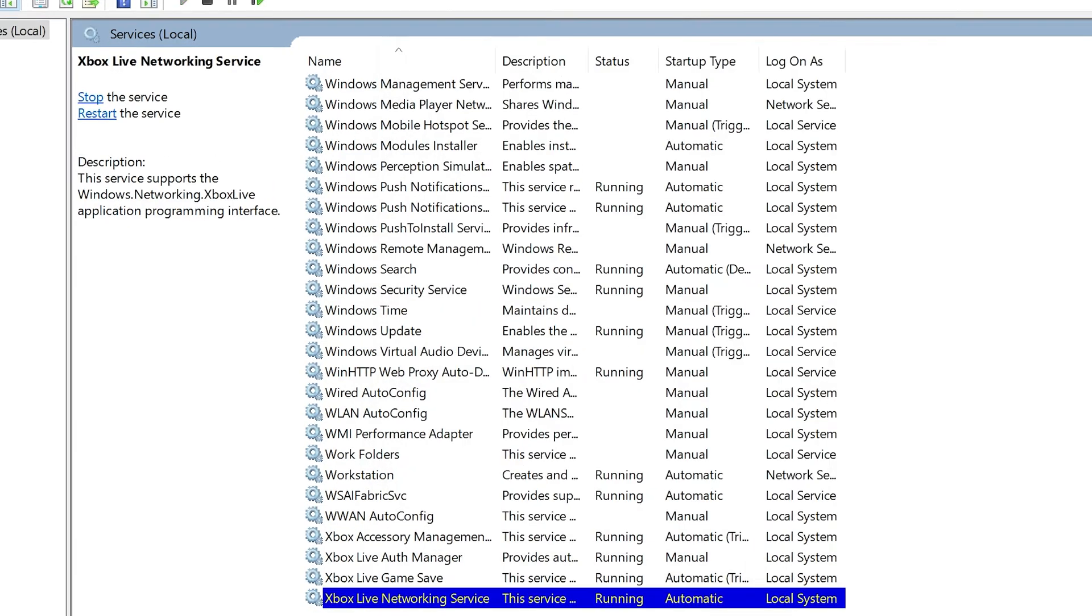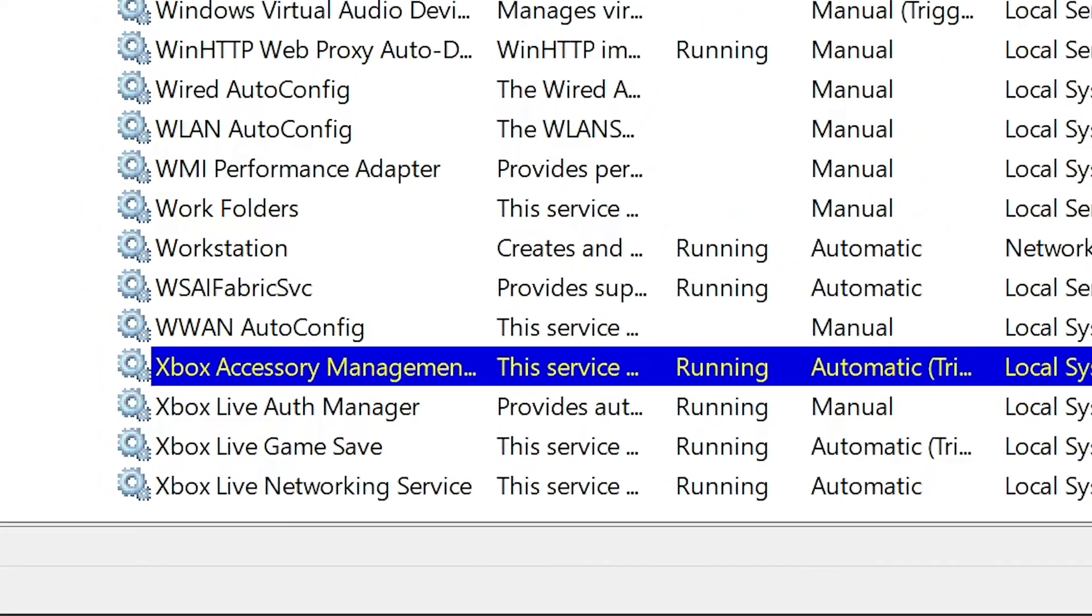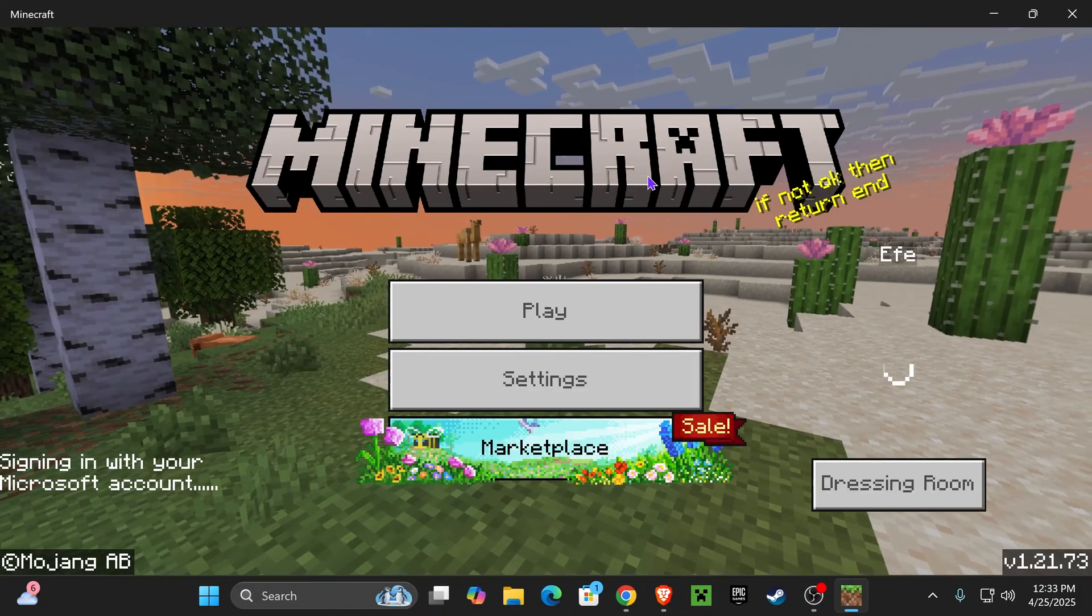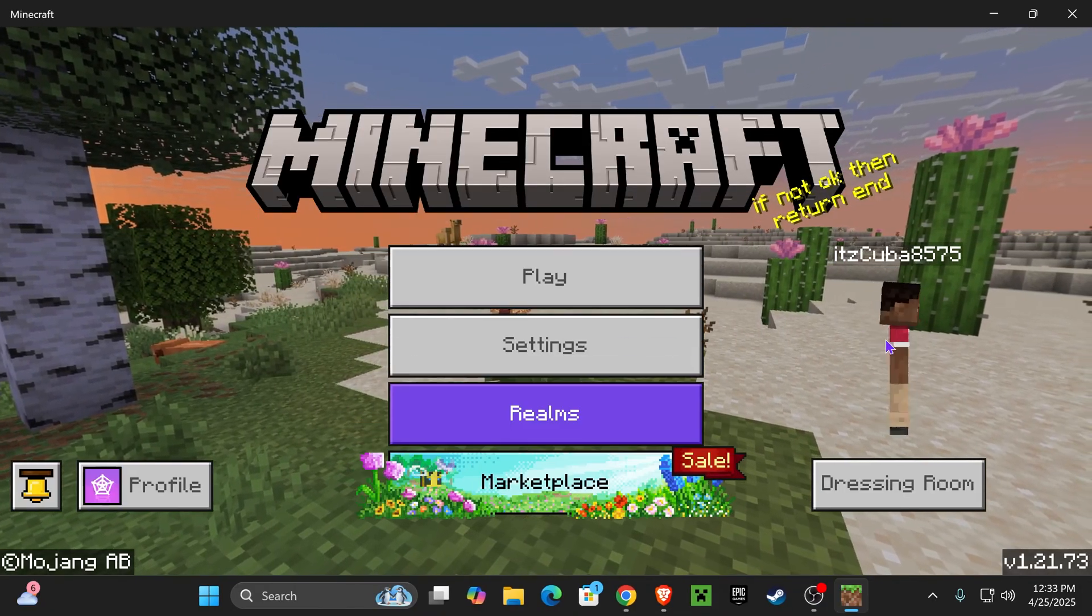Once you have all the services running, close out from the Services tab. That should actually fix your issues, and you should now be able to play Minecraft without any troubles.